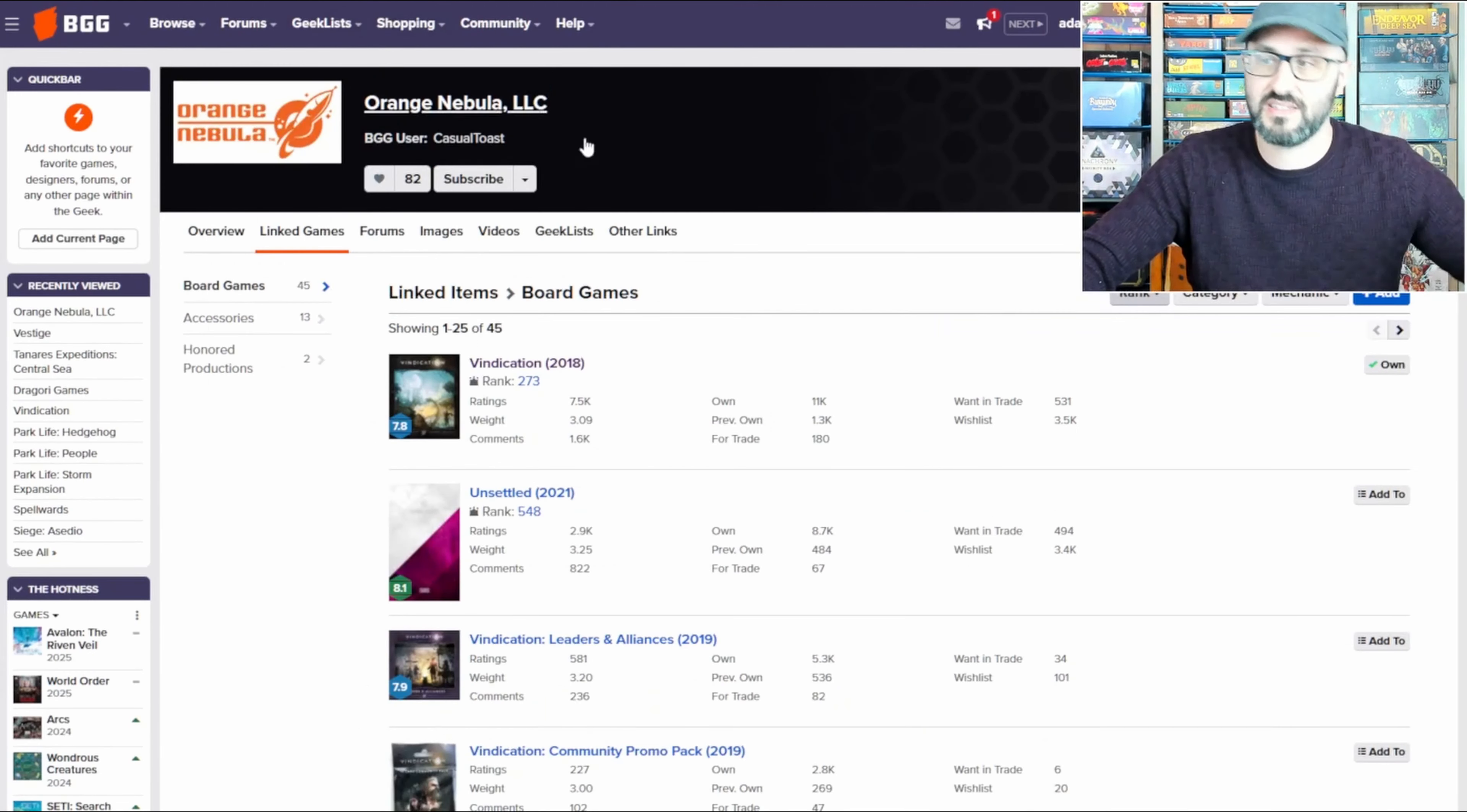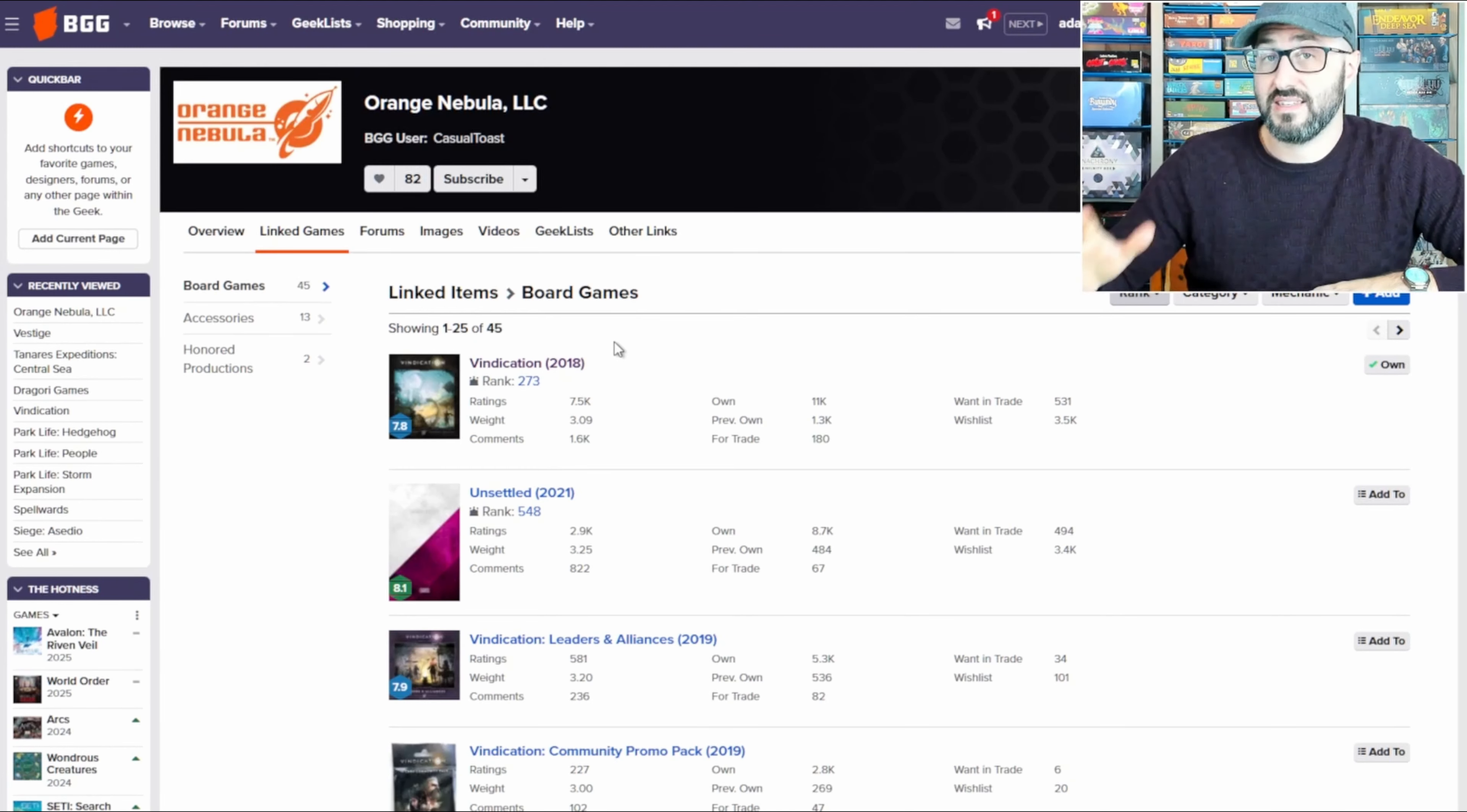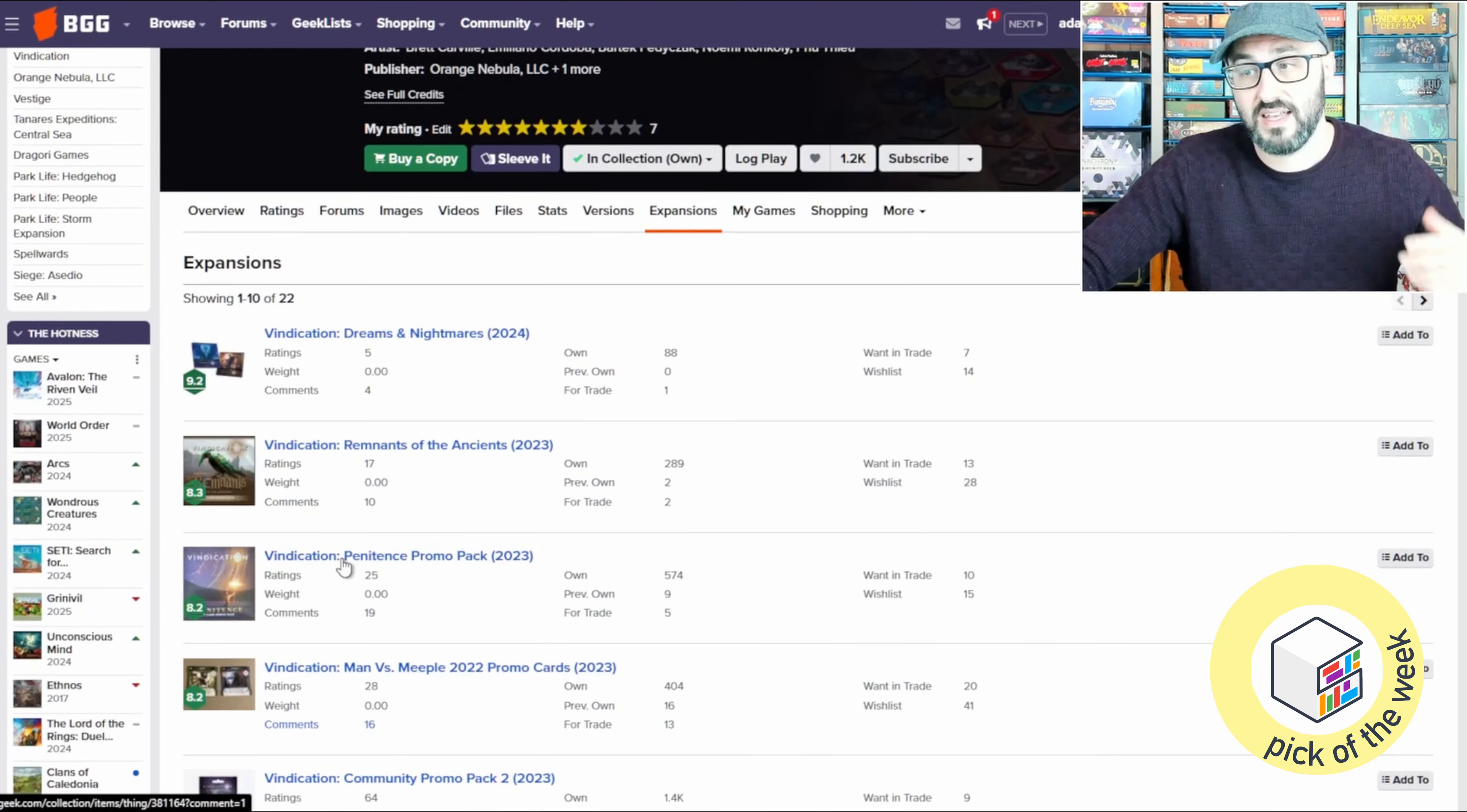And like I mentioned, this is a re-implementation of their previous game, Vindication, which also just so happens to be their most popular game. This is a game that often finds itself on top of many reviewers' top 100s, and it is a game that I do have in my collection, although you can't see it because it's at the bottom of the shelf.